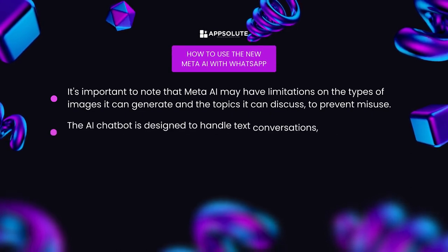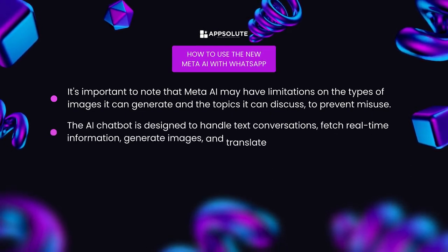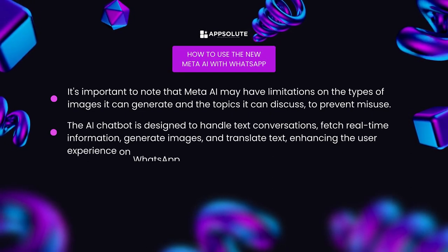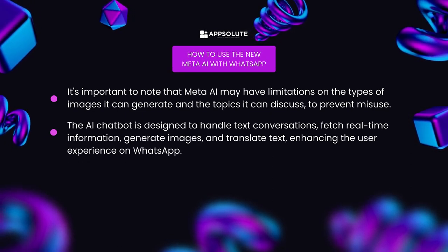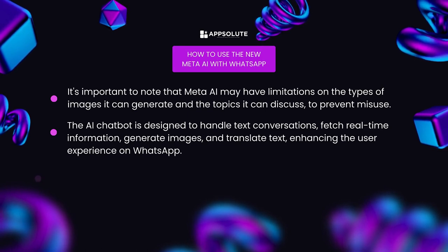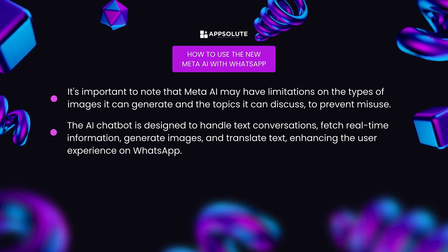The AI chatbot is designed to handle text conversations, fetch real-time information, generate images, and translate text, enhancing the user experience on WhatsApp.